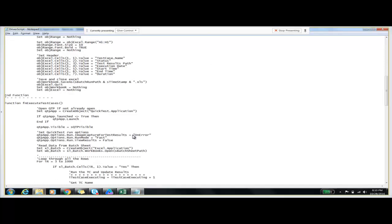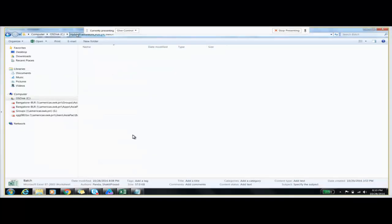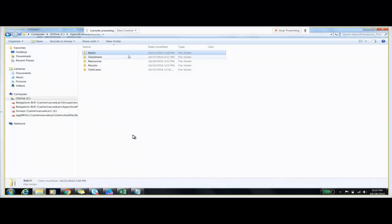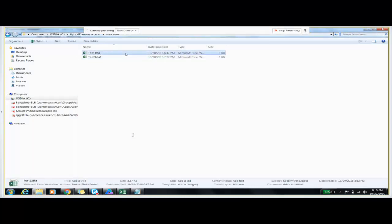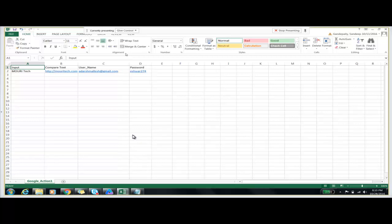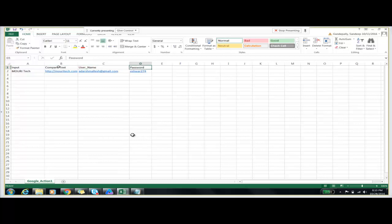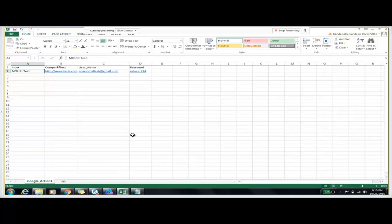Coming to the second folder — the data sheet folder. In this folder we have a document, which is an Excel file. In that file we have the first row as column names and the second row includes all the values which we are passing to the test script. These are the input values which we are passing to our test scripts.